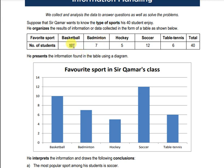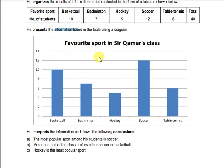What he first did was collect the data, then he converted the data into a tabular form — for example, favorite sport and number of students who like it. Basketball was liked by 10 students, badminton by 7, hockey by 5, soccer by 12, and so forth. Then he presented the information in a bar graph.